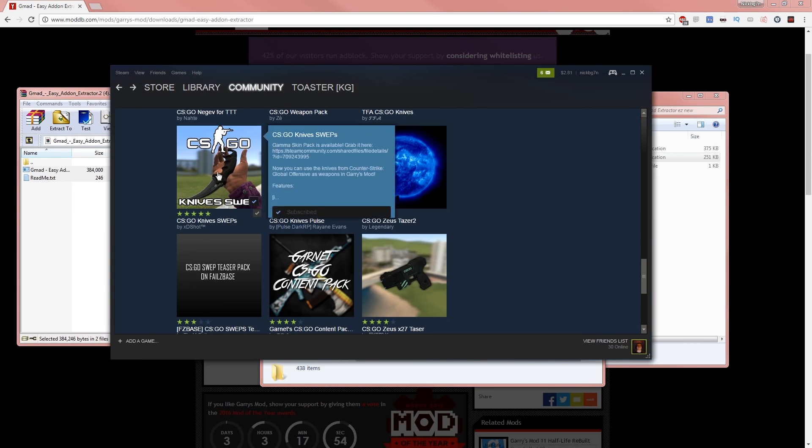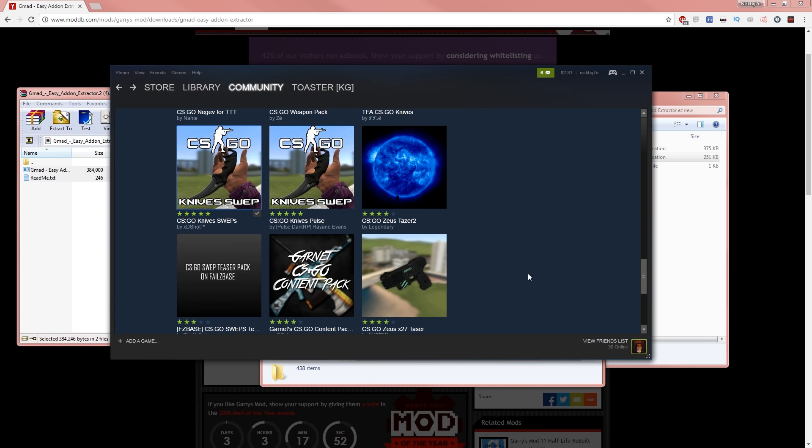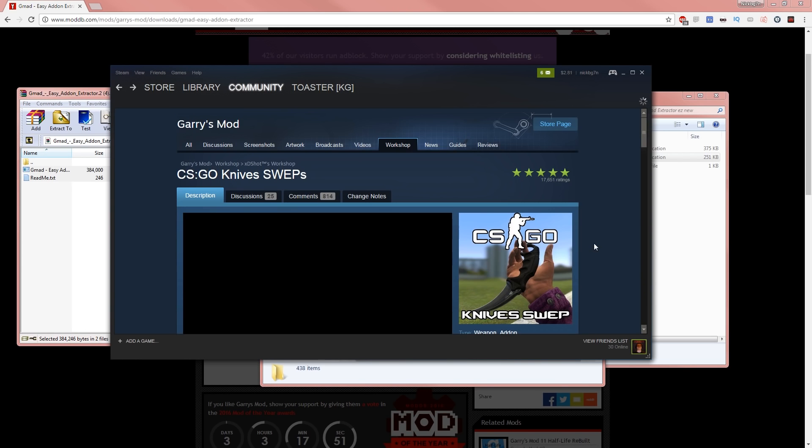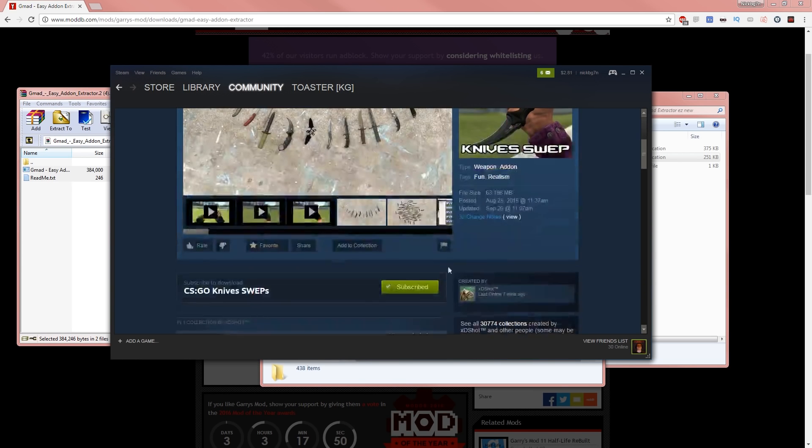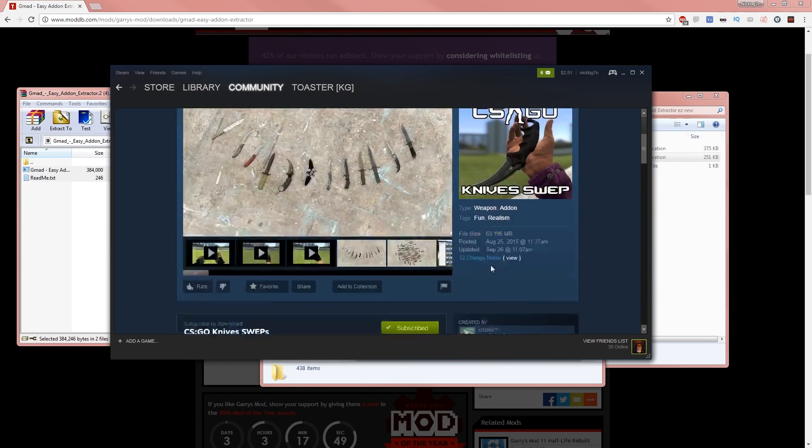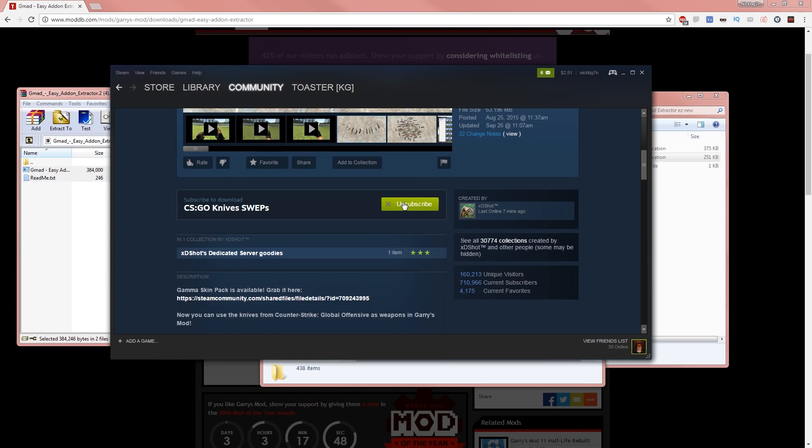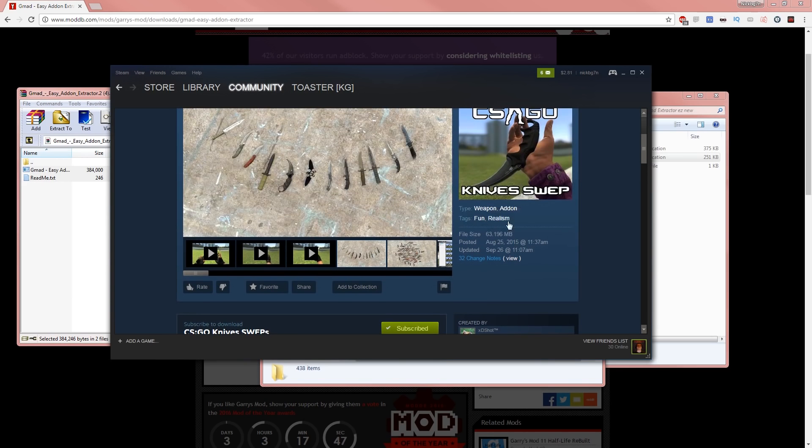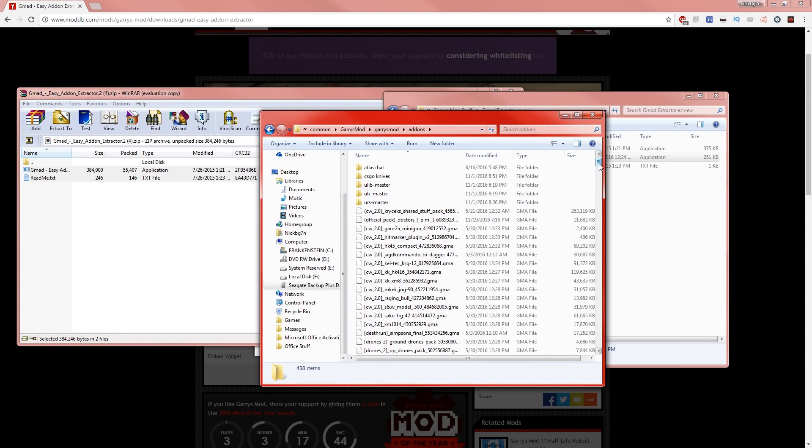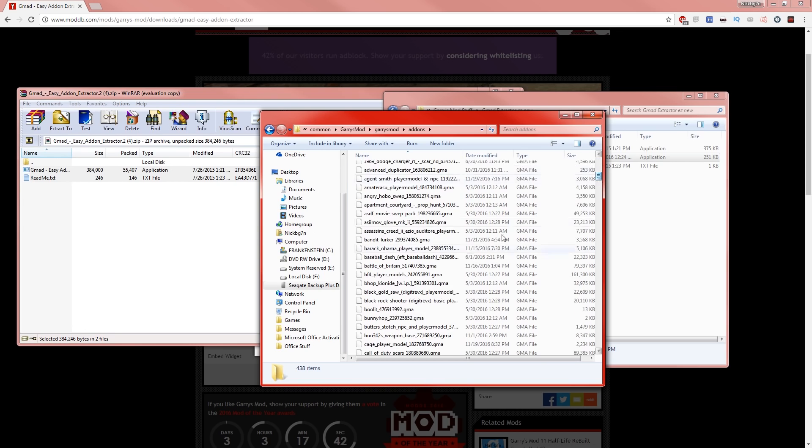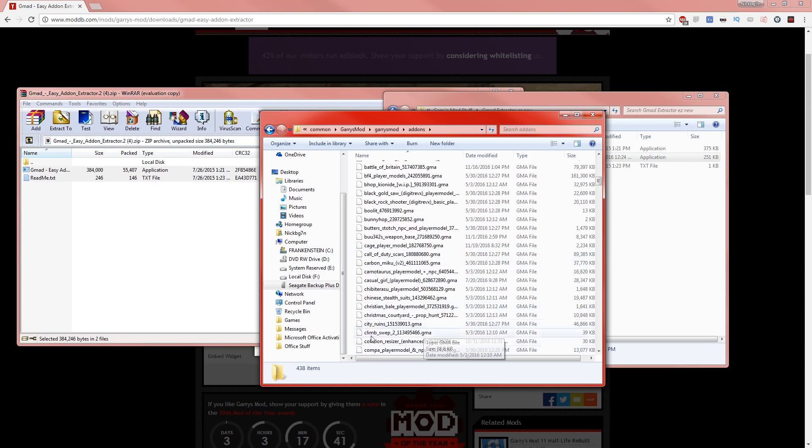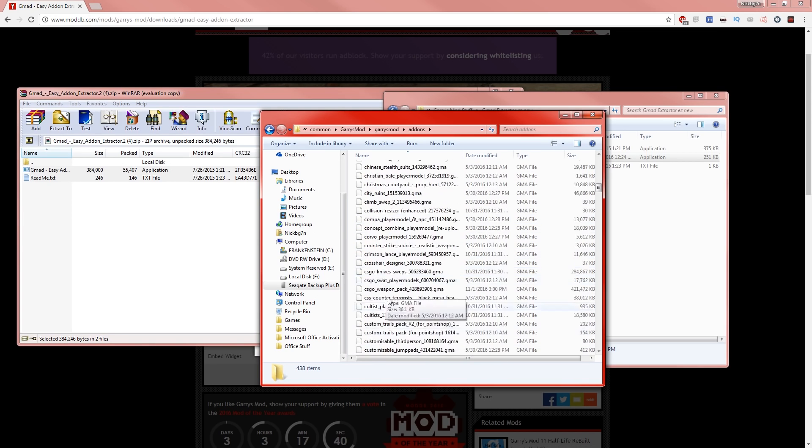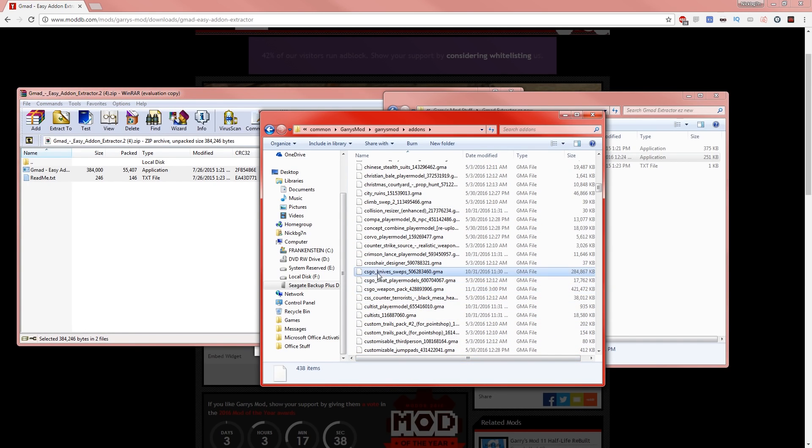I'm going to go ahead and just use these CS:GO knives as an example. So once you find the item you want, just go ahead and click subscribe and then it should be in this file right here. So that one's called CS:GO Knife Swaps. So if I go to C right here, yep, CS:GO Knife Swaps.